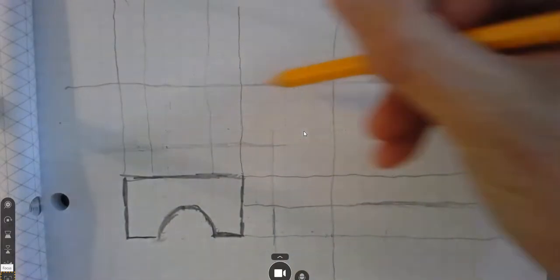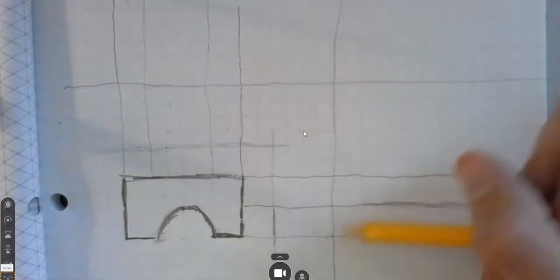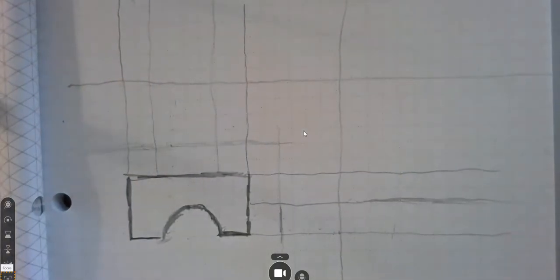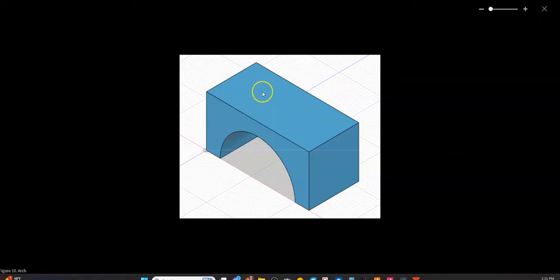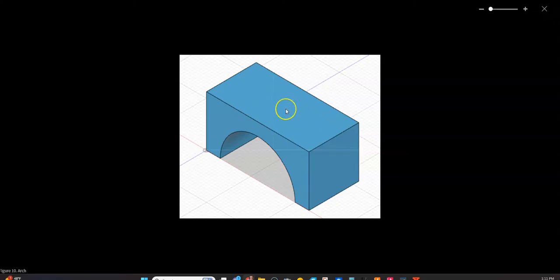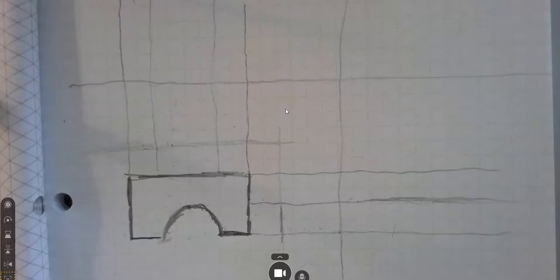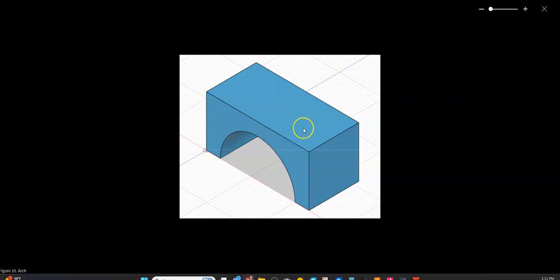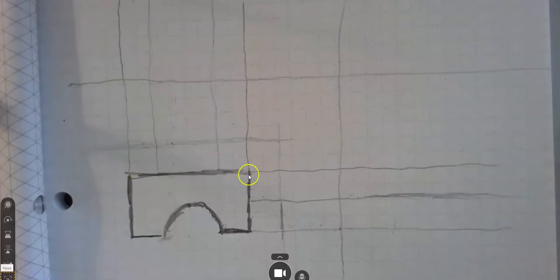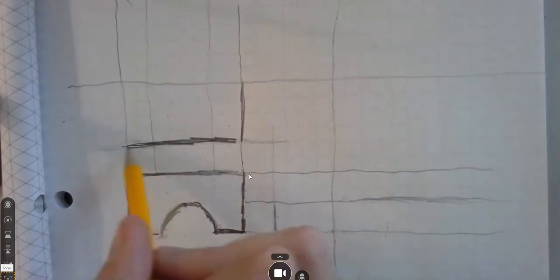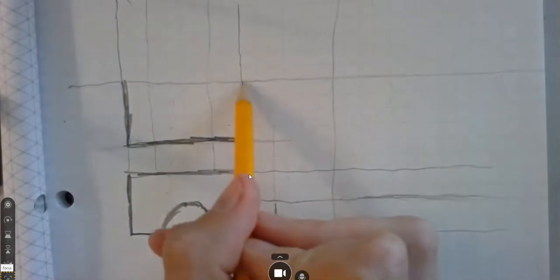I can follow the construction line up and turn the corner — I'm at the back of the object — and follow it over and come down to the back of my side view. Creating my top view: standing on top of the object, there are no steps, no other surfaces I can see. There is only one surface. So the top view starts out with just one surface that goes the full width of the object, as well as the full depth of the object.